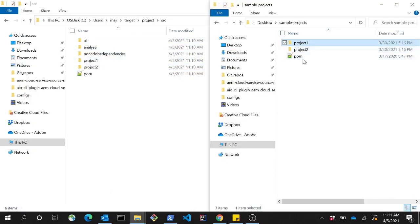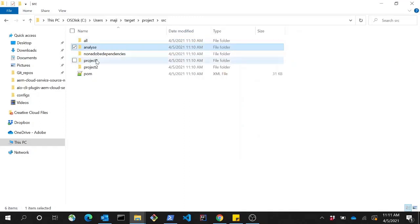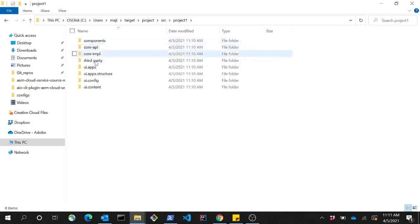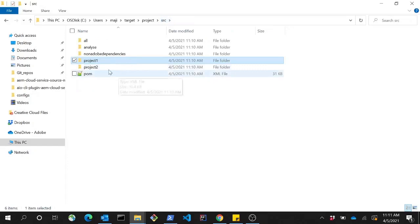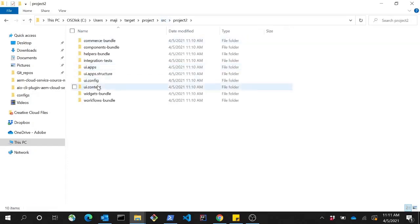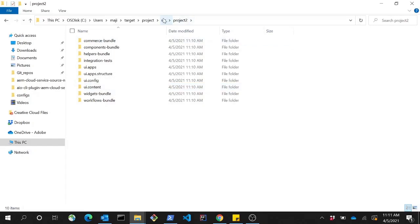Here is the initial structure of the customer projects and here is the modernized project structure. There is the all artifact, the analyze module, and the separate projects each having the UI apps, UI app structure, UI config, and UI content packages along with the core bundles which were migrated. Similarly for project 2, we have the required content structure along with the bundles which were copied over from the source.